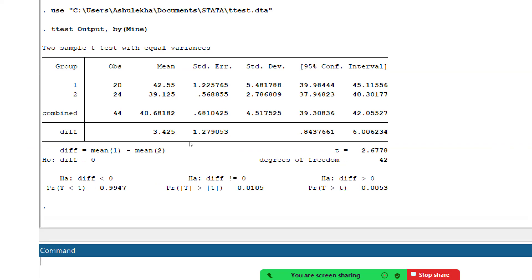The standard error is the standard deviation divided by the square root of the number of observations. There is a 95% confidence interval shown — meaning only a 5% error chance. The t-value is 2.677. The null hypothesis states that mean 1 minus mean 2 equals zero — that is, both groups perform the same.